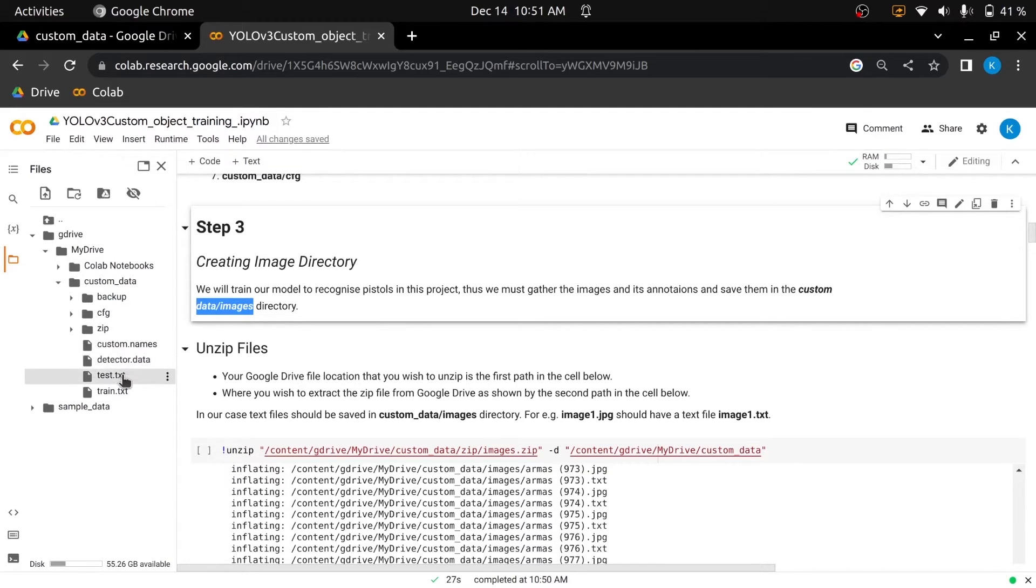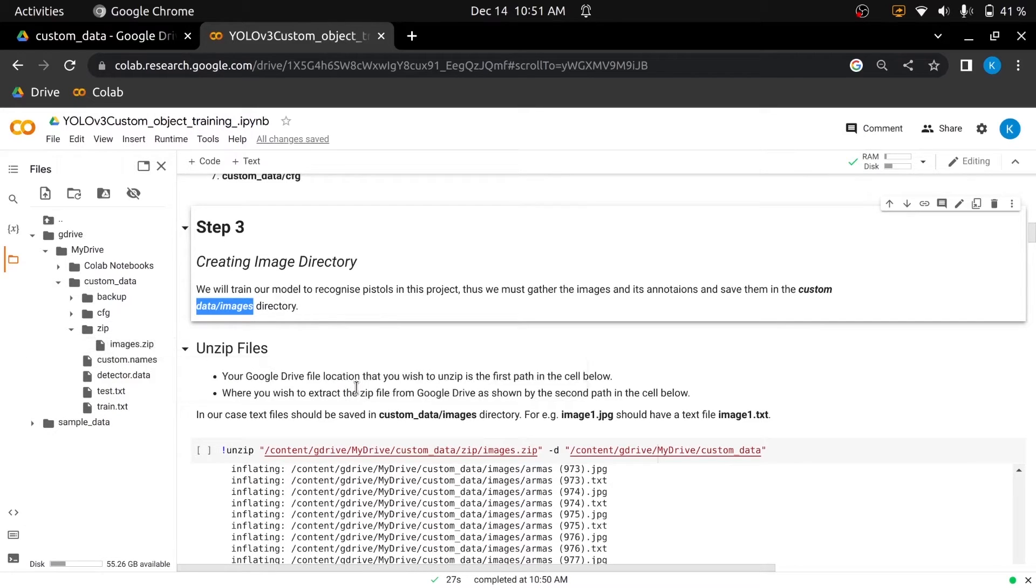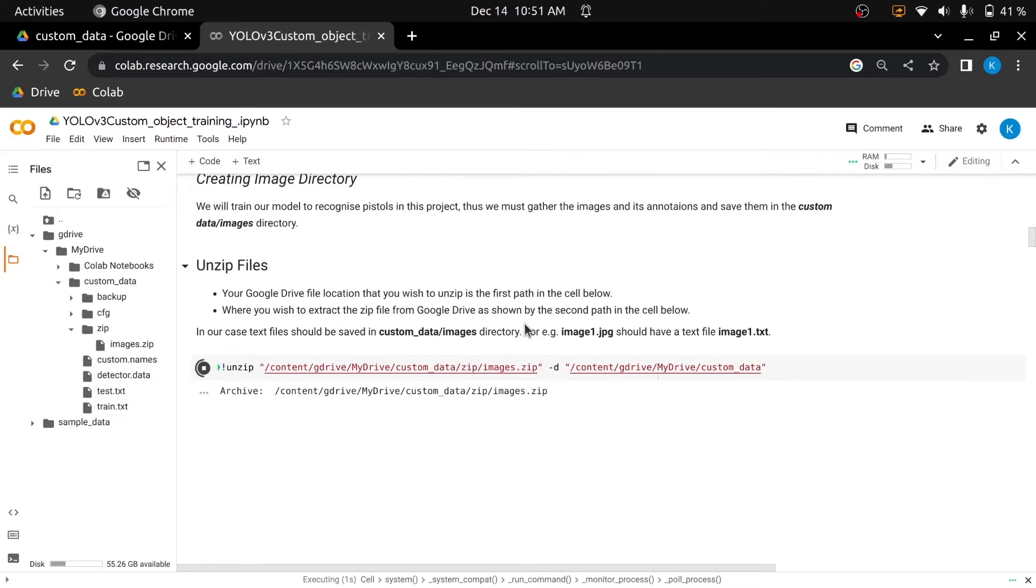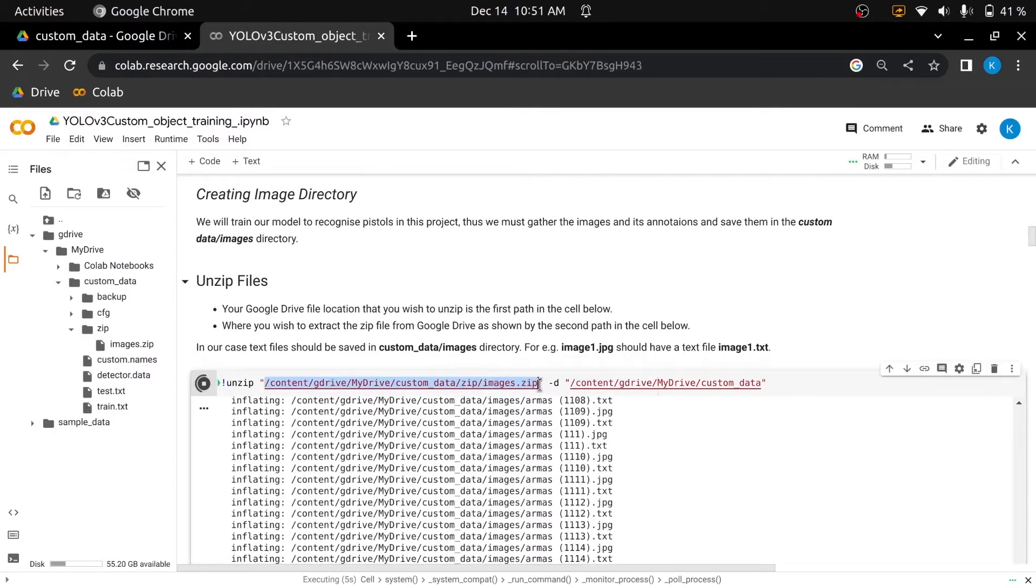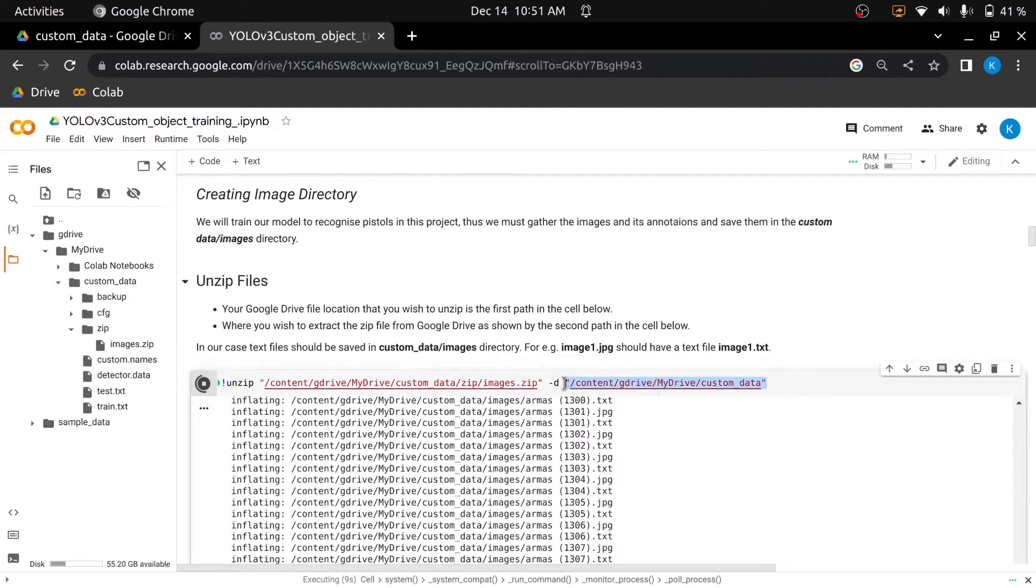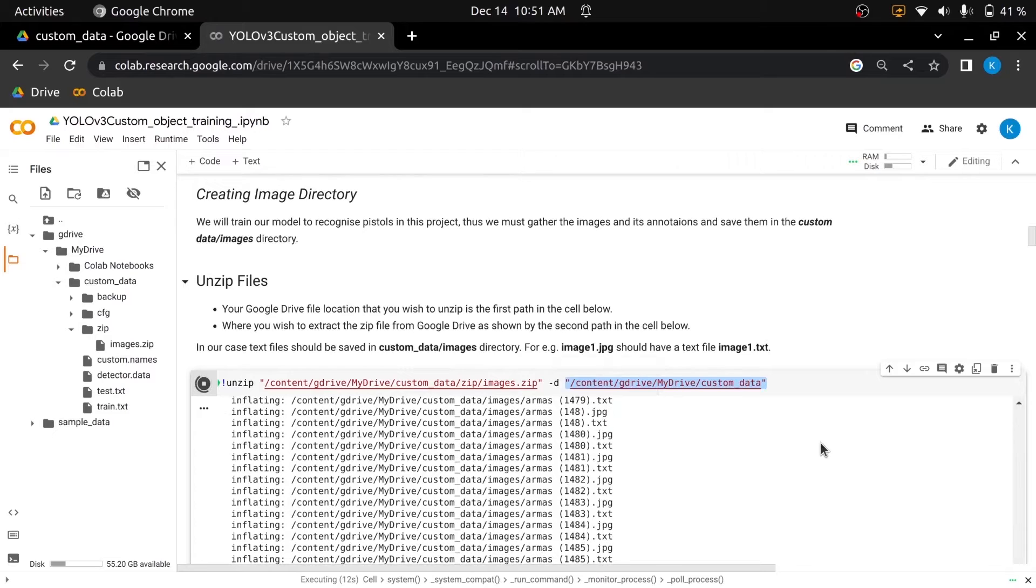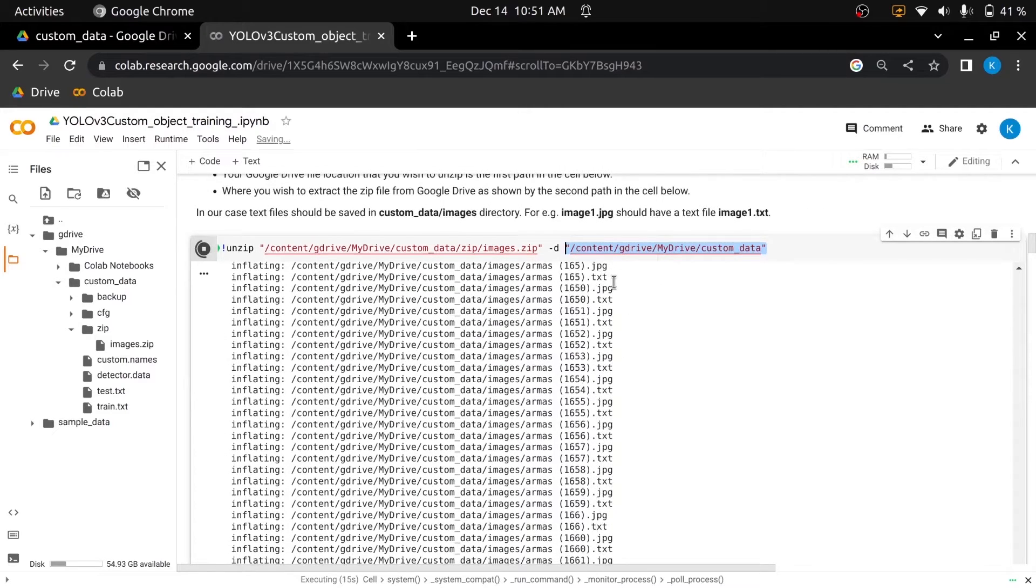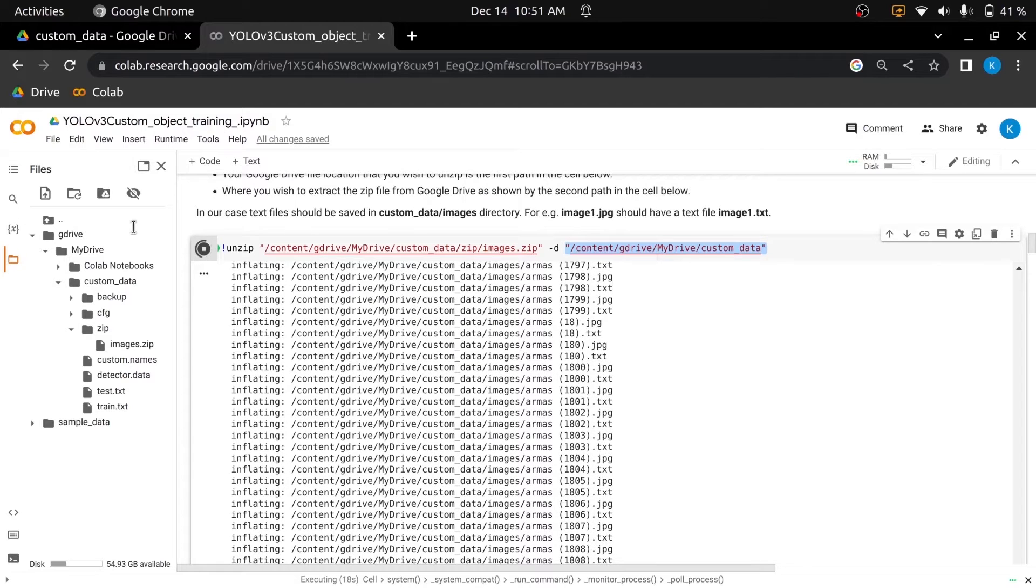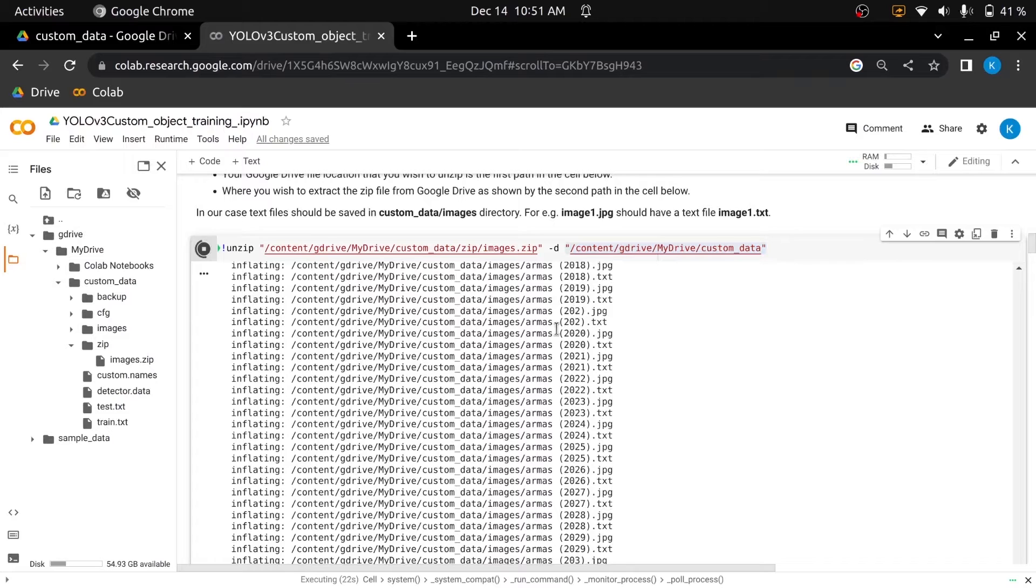As we have gathered our images and their annotation files in one directory, and we also converted it to a zip file and uploaded it on Google Drive, now it's time to unzip all our files that are inside the zip. To unzip files execute this cell. Before executing this cell you have to specify two paths. The first path specifies the file location that you wish to unzip. The second path specifies the location where you wish to extract the zip file. When it is unzipped successfully, the images directory should have images along with its annotation files. Like image1.jpg should have a text file image1.txt.